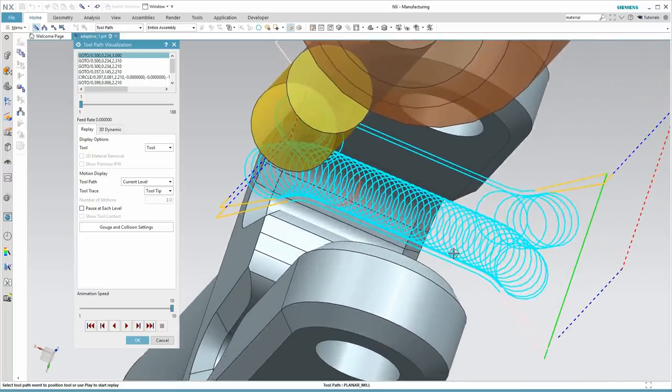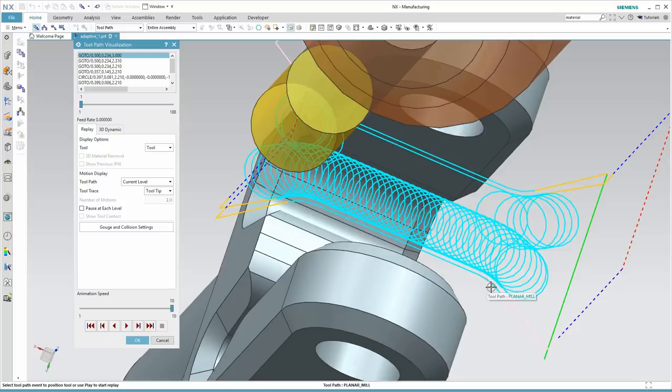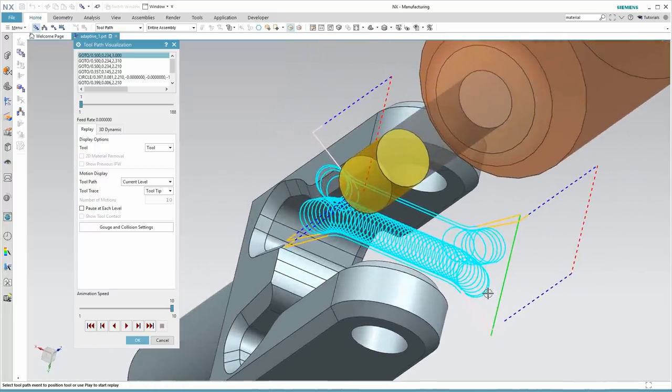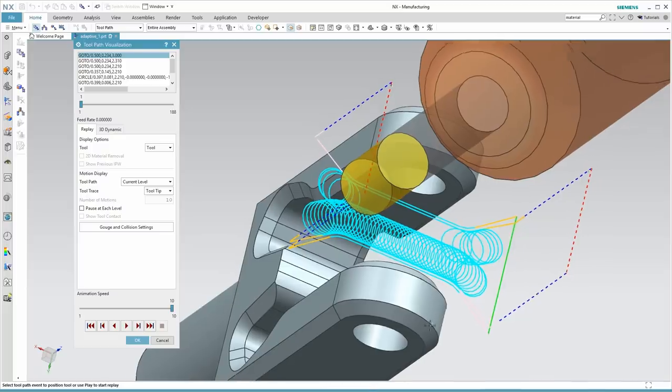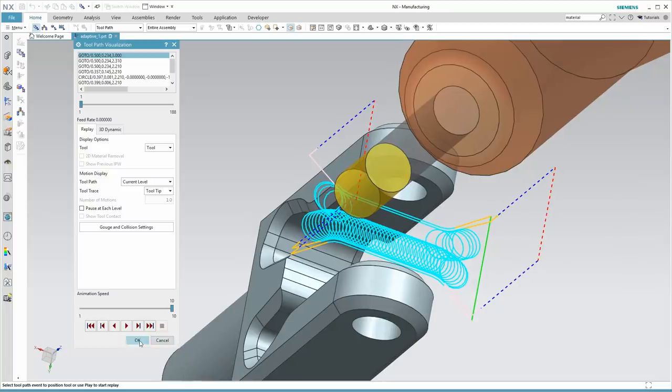This particular operation is also using the finish pass option where we're leaving 5% of the tool diameter as finish stock. Now, our adaptive machining operation does not have that finish pass option, so we'll be creating a second operation to do that with.